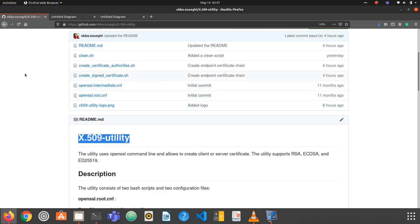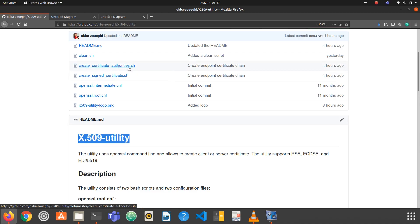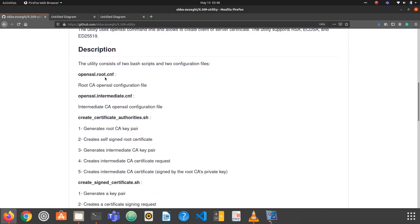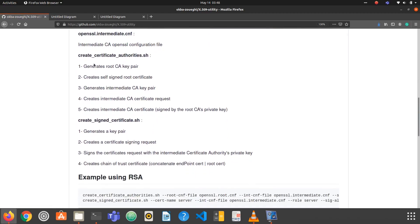This utility consists of mainly two scripts. The first script is for generating the Certificate Authorities needed for signing the endpoint certificate. The second one is for creating and signing the endpoint certificate, which could be either a client or a server certificate.